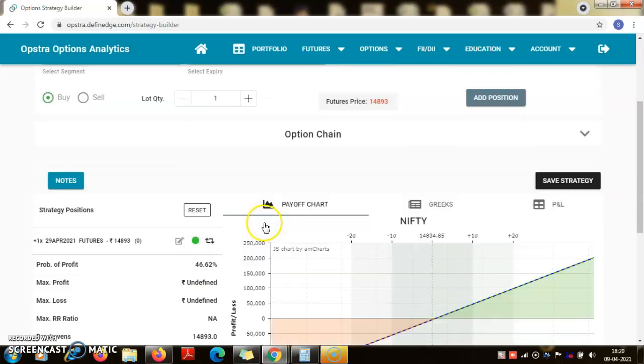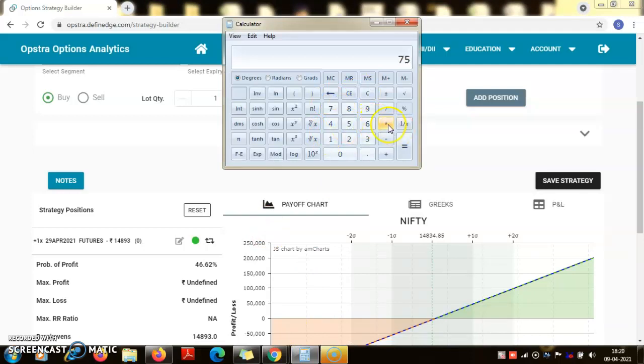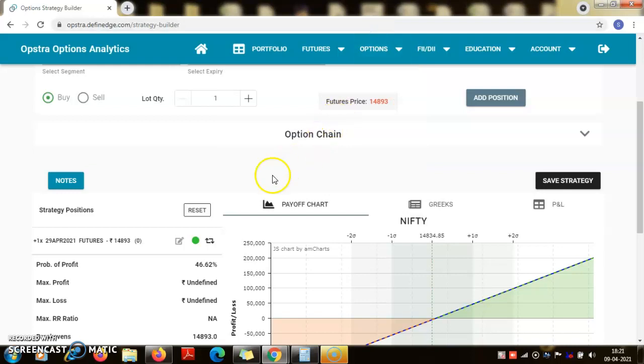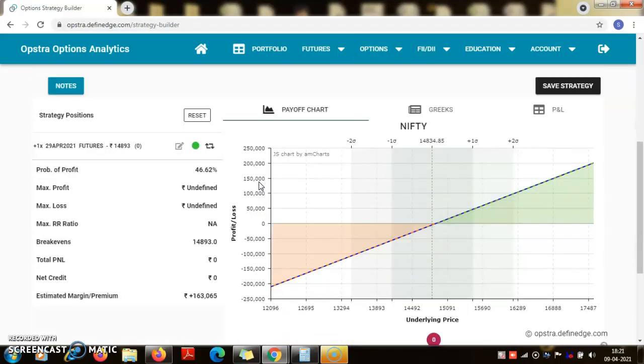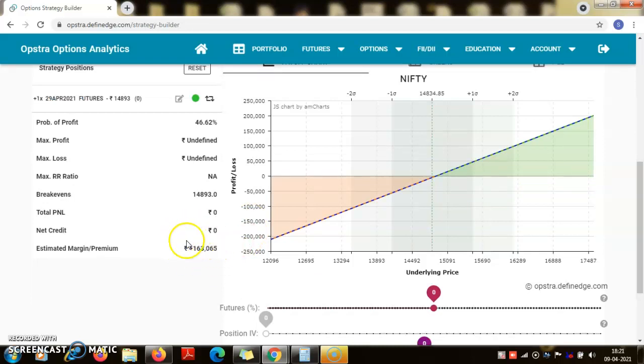However we don't have to pay the entire amount which comes around 75 into 14,893, that is around 11,16,000 right now, because this trade if executed will happen only on the day of the expiry, actual transfer of securities if at all done. So right now I need to pay only 1,63,000 as a booking amount or a premium for this contract.